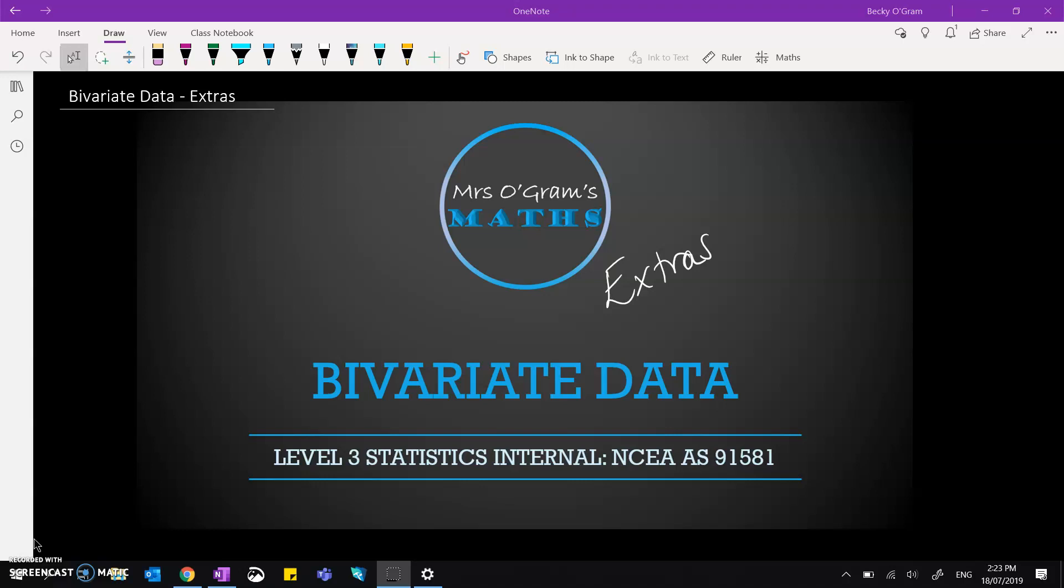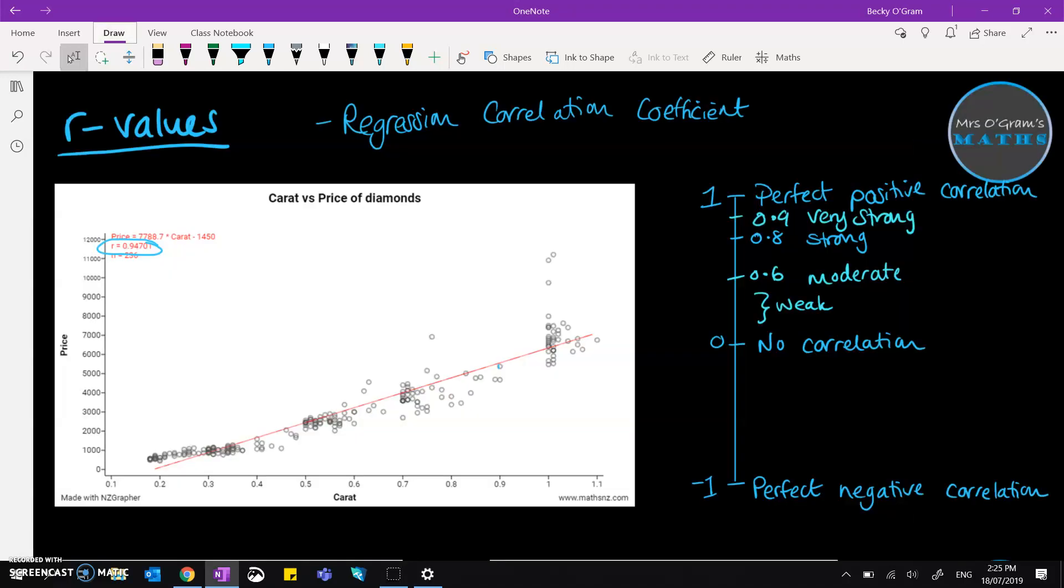The first one we're going to look at is talking about the r values that you can get from NZ Graph or whatever graphing program you might be using. Now the r value is the regression correlation coefficient. It's mathematically calculated to give you a kind of measure of how well the data fits the line that's been picked, so it can tell us how closely it fits the data.